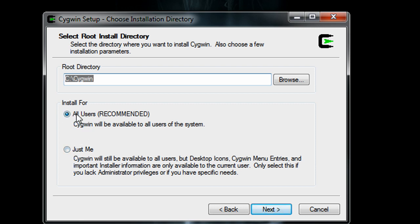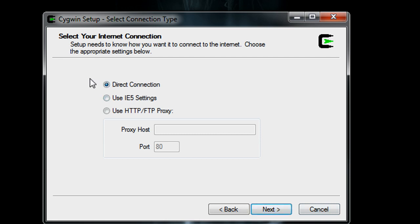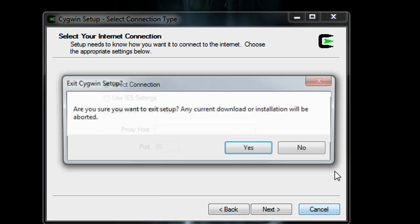And I just left it at the top one as well, just hit next, and it'll ask you where you want to put the install packages. Just leave that as it's just a temporary location, hit next, direct connection, hit next and proceed with the installation from there.